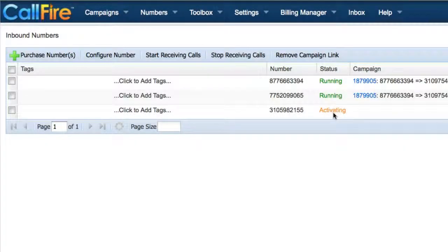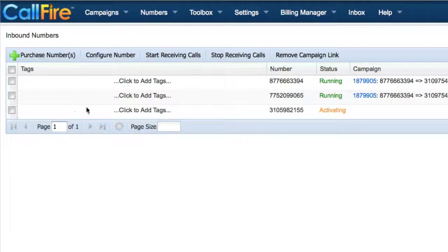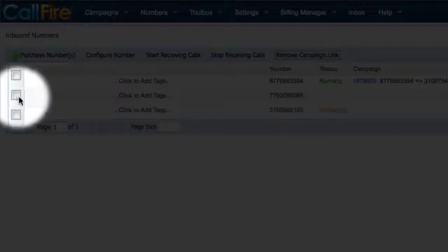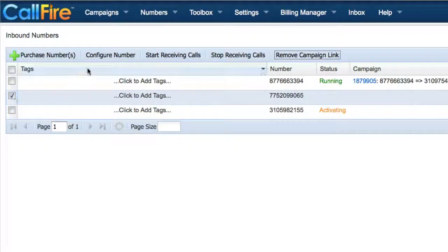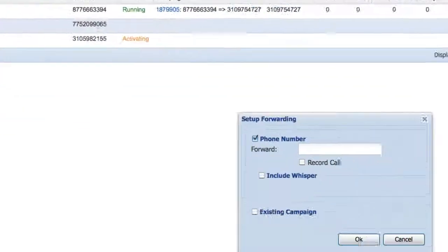As soon as the number is ready to set up calls, the activating status will disappear and you can set up your number to forward calls. To create the call tracking campaign, put a check in the check box all the way to the left-hand side of the phone number, and click on configure number.